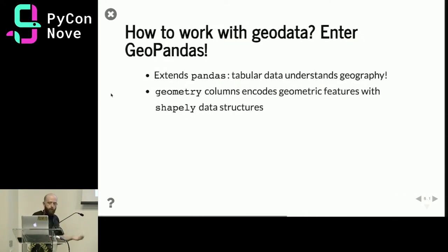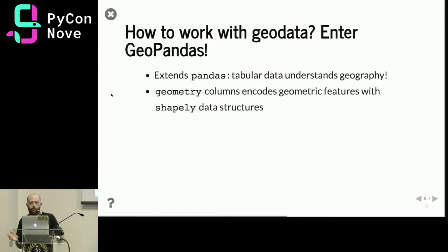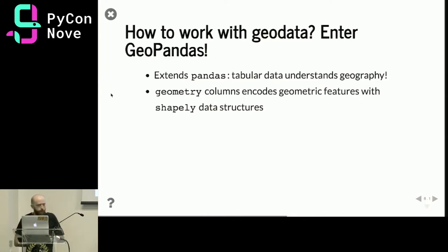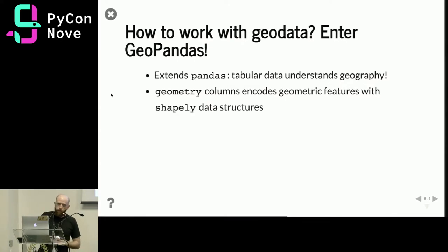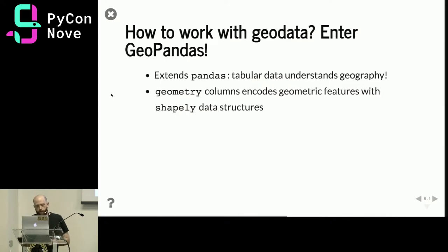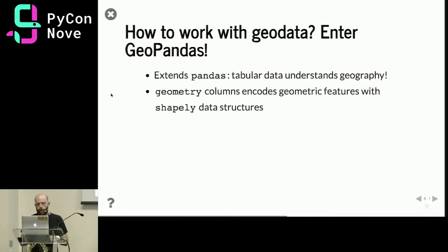Now that we have the data, how do we use it? Enter GeoPandas. How many of you use or have used regular pandas? GeoPandas is the spatial extension of pandas — it understands geography and encodes geographic information in a geometry column using Shapely data structures. This means you can compute geometric operations such as finding points in polygons or overlapping features using Shapely, but that complexity is masked by GeoPandas.